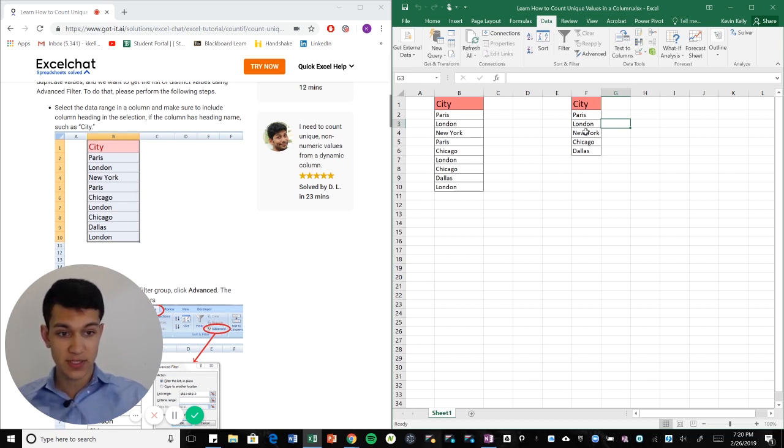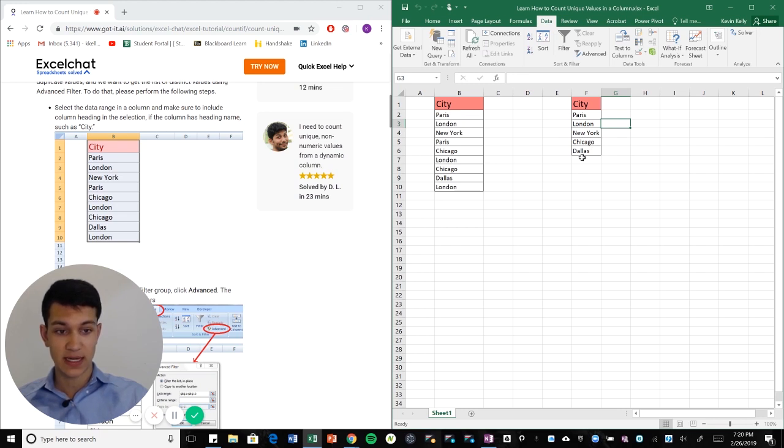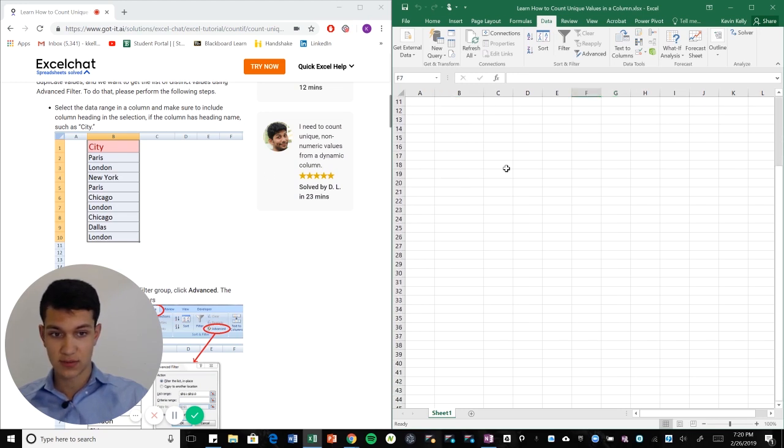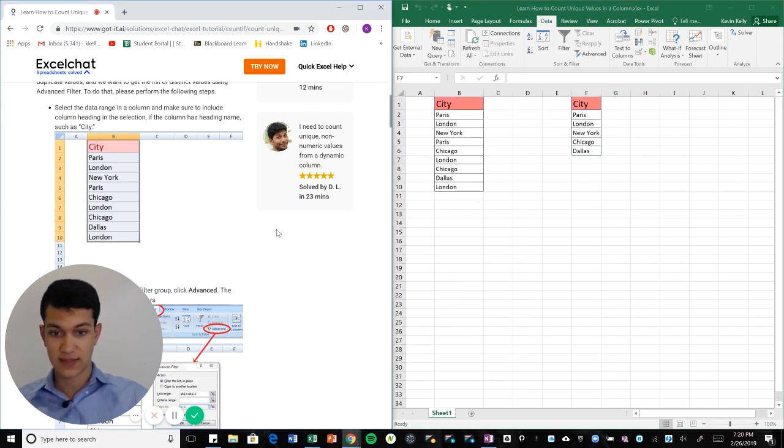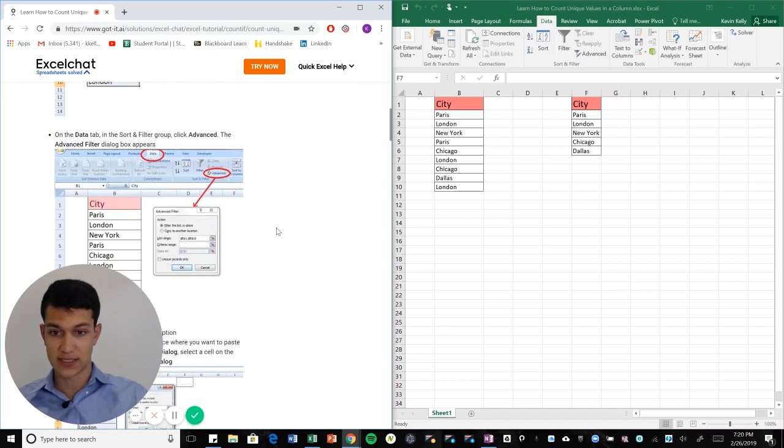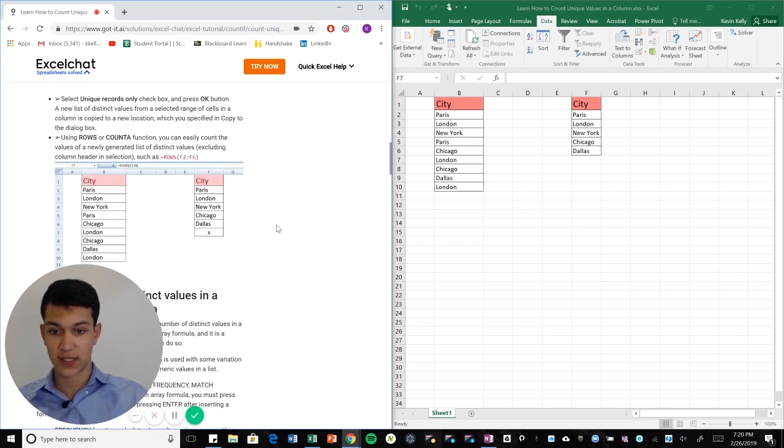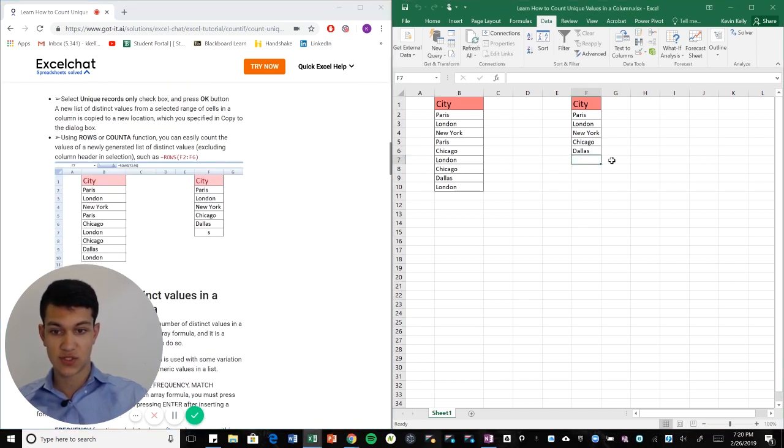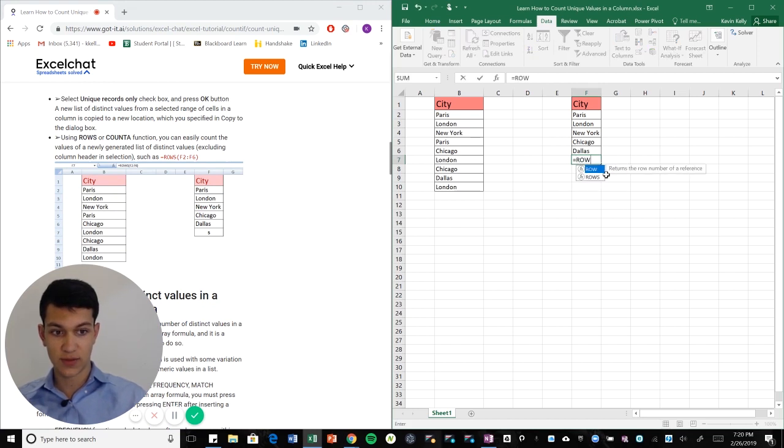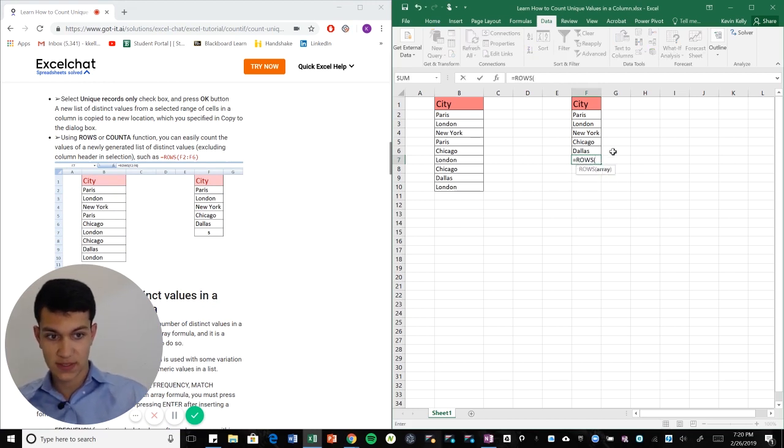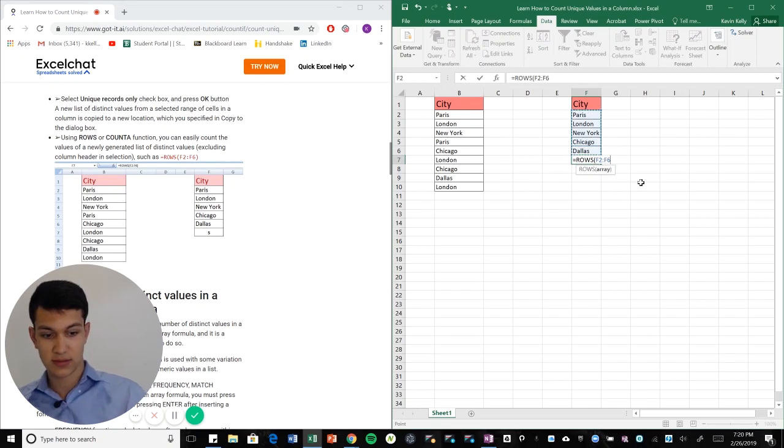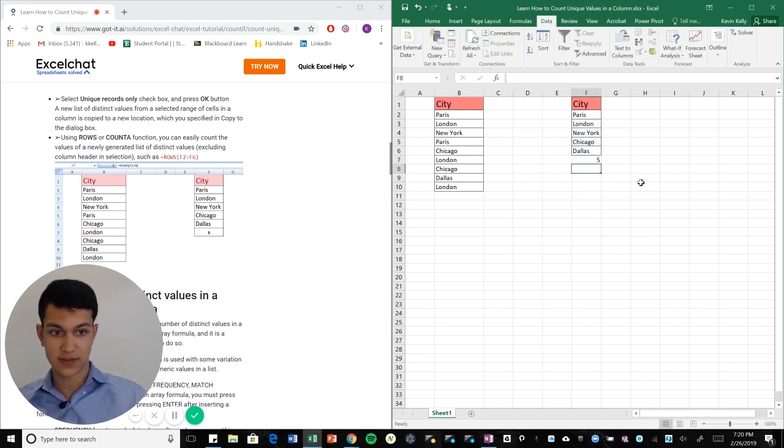So Paris, London, New York, Chicago, Dallas, those are the cities that pop up. And now if you wanted to count those, let's say we have a huge data set and we just want to get a pure number and super easy. We do equal ROWS parentheses right here.